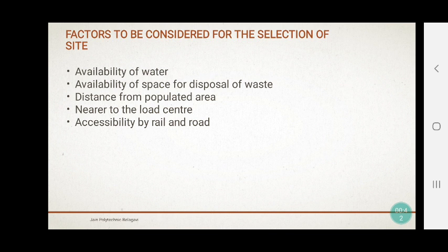Factor number 1 is availability of water. In a nuclear power plant, we are using nuclear energy to generate electricity. During this process, high heat is generated. We have to reduce the heat which is generated during the fission process. To reduce that heat, we require a huge amount of water in this plant. So we have to construct this plant where water is available in sufficient quantity.